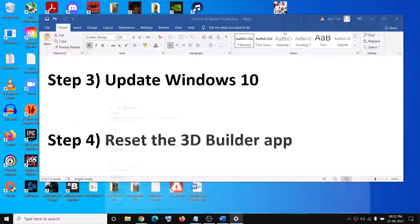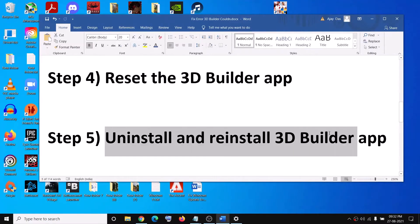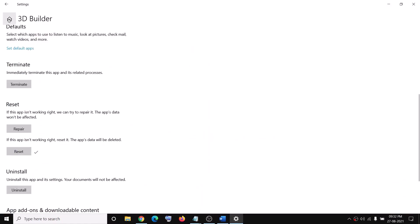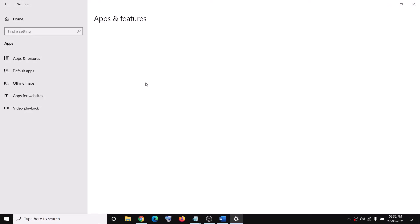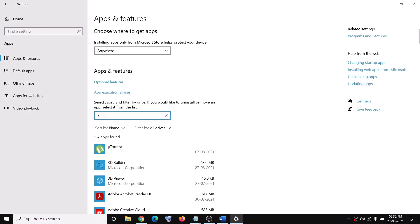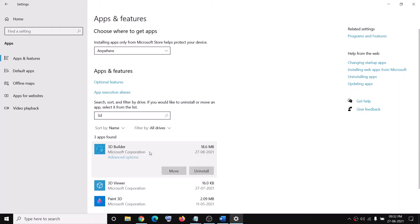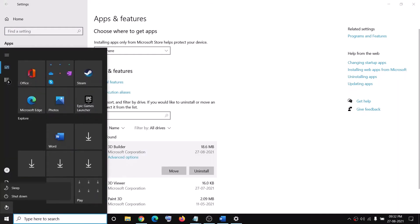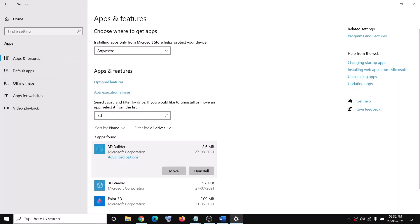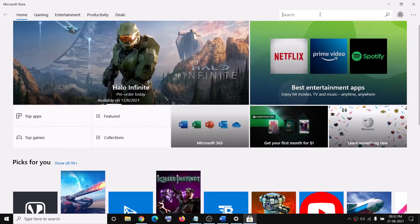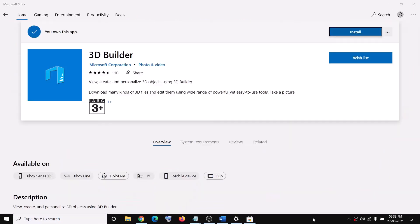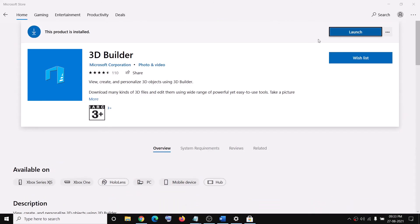The next step is to uninstall and reinstall the 3D Builder app. If that does not resolve the problem, go to the Start menu, open Windows 10 Settings, go to Apps, and find 3D Builder in the search box. Click on it, then click on Uninstall. After you uninstall, restart your computer. After the system restart, open Microsoft Store, search for 3D Builder, click on it, and install the app again.